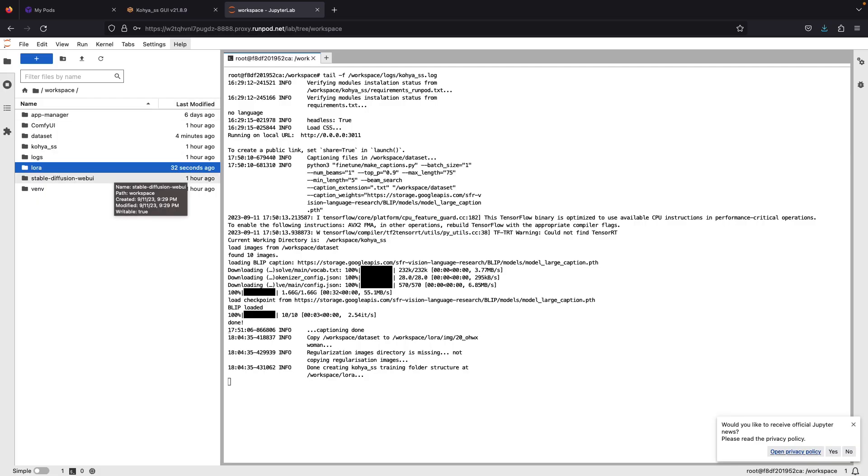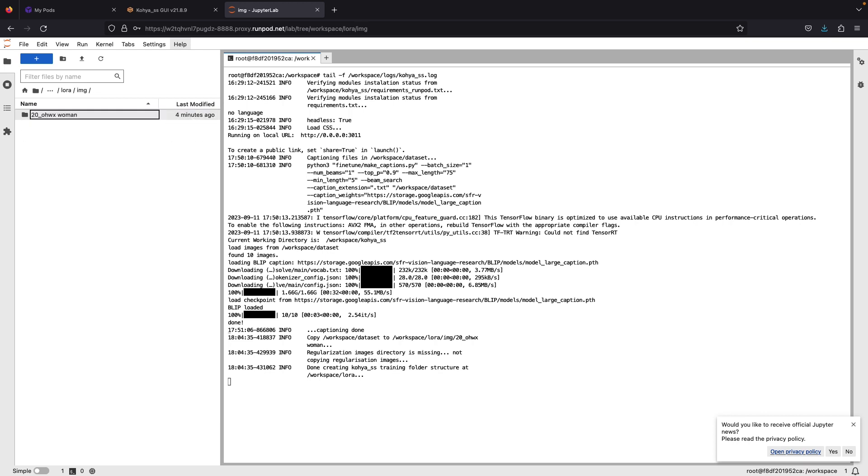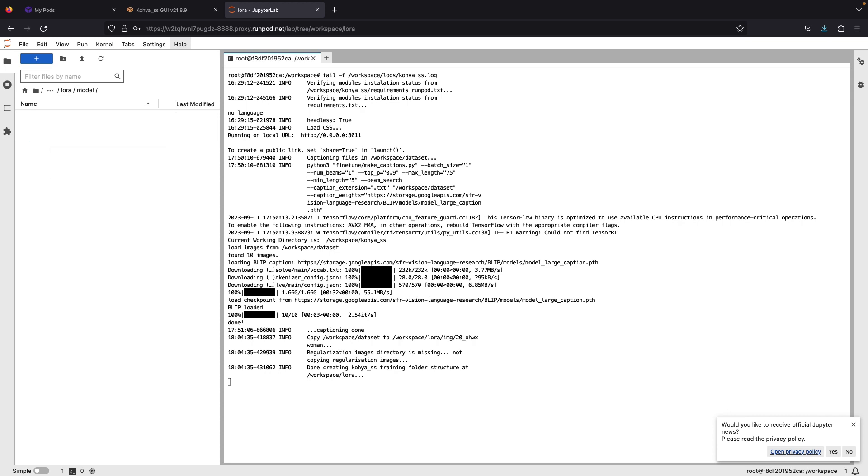So this step is needed to prepare the important folders for LoRa training. It will create three folders. First one is image, this is to save the dataset image. Second is log, this folder to save the log for LoRa training. Third, model, this is where your saved tensor file will be saved.